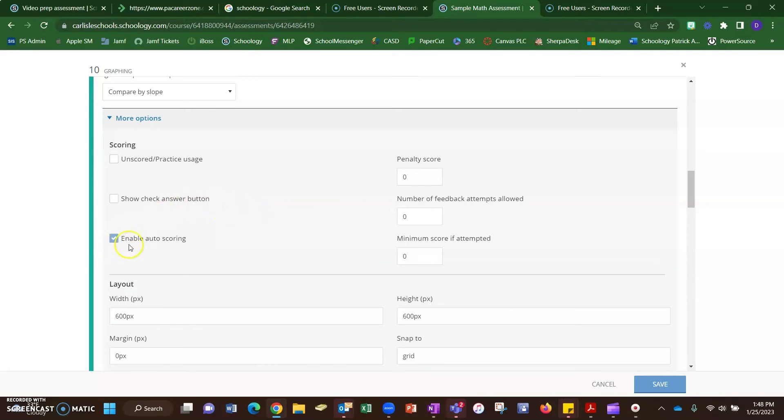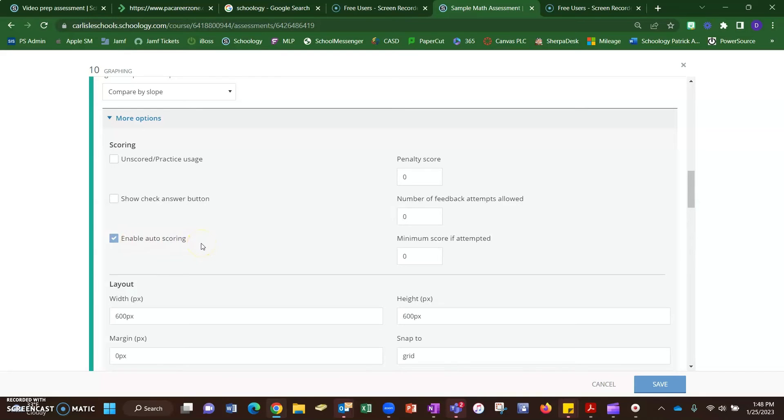You can turn on and off the auto-scoring here. That might be something you want to think about doing depending on the type of question, where you would just have to look at each question and grade it yourself. But, you know, the types of questions I gave you today you can have an auto-score. If it marks somebody wrong, you might want to check that to see why they got it wrong.